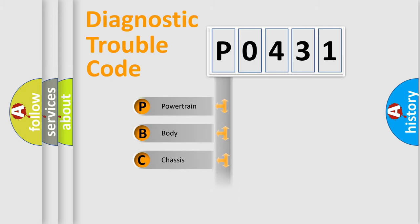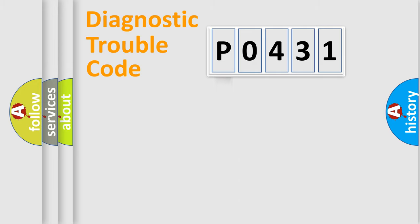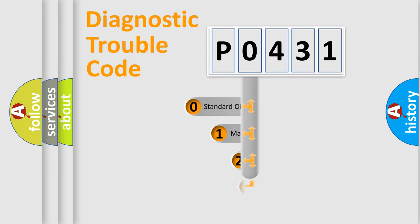Powertrain, Body, Chassis, Network. This distribution is defined in the first character code.